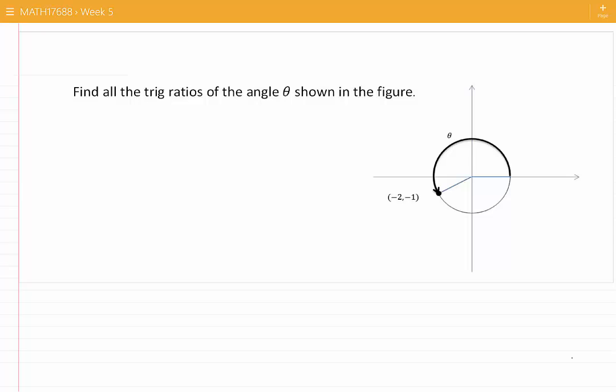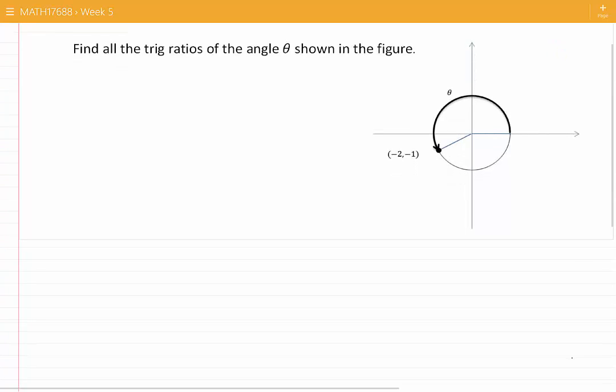Find all the trig ratios of the angle theta shown in the figure. We can see that the angle theta is in the third quadrant.